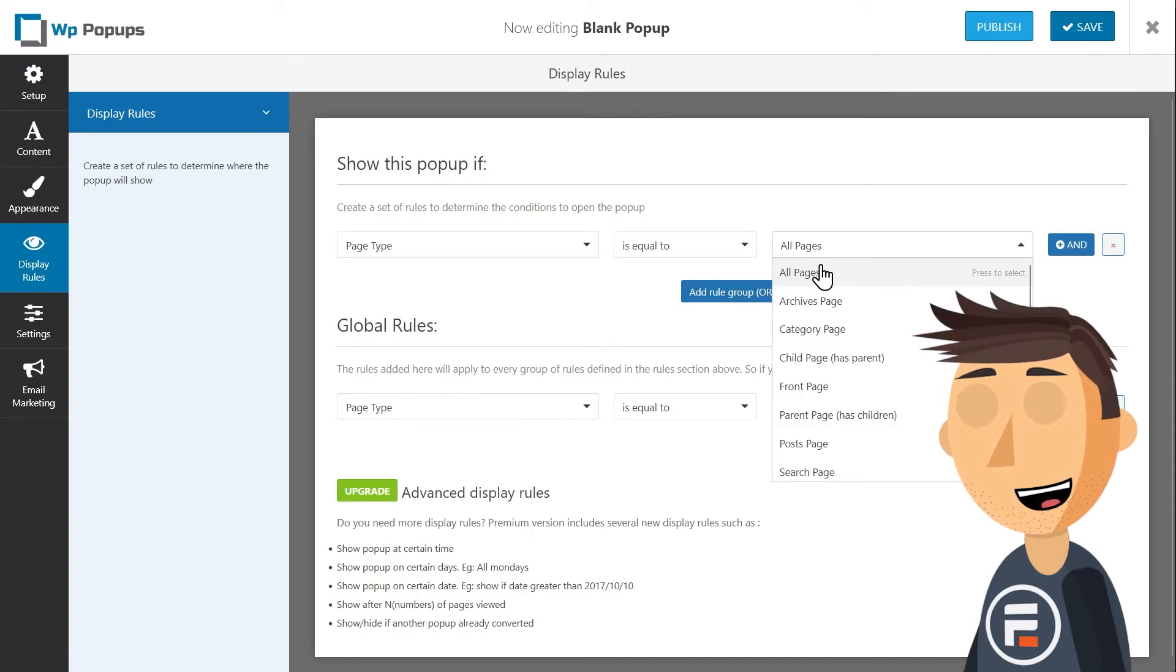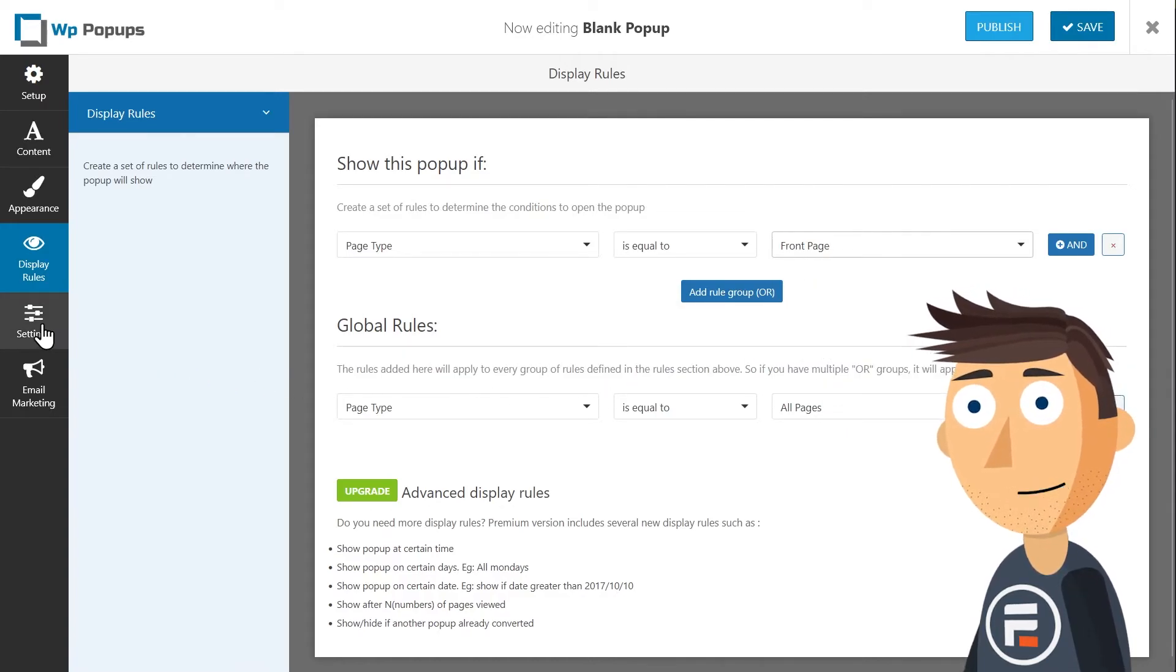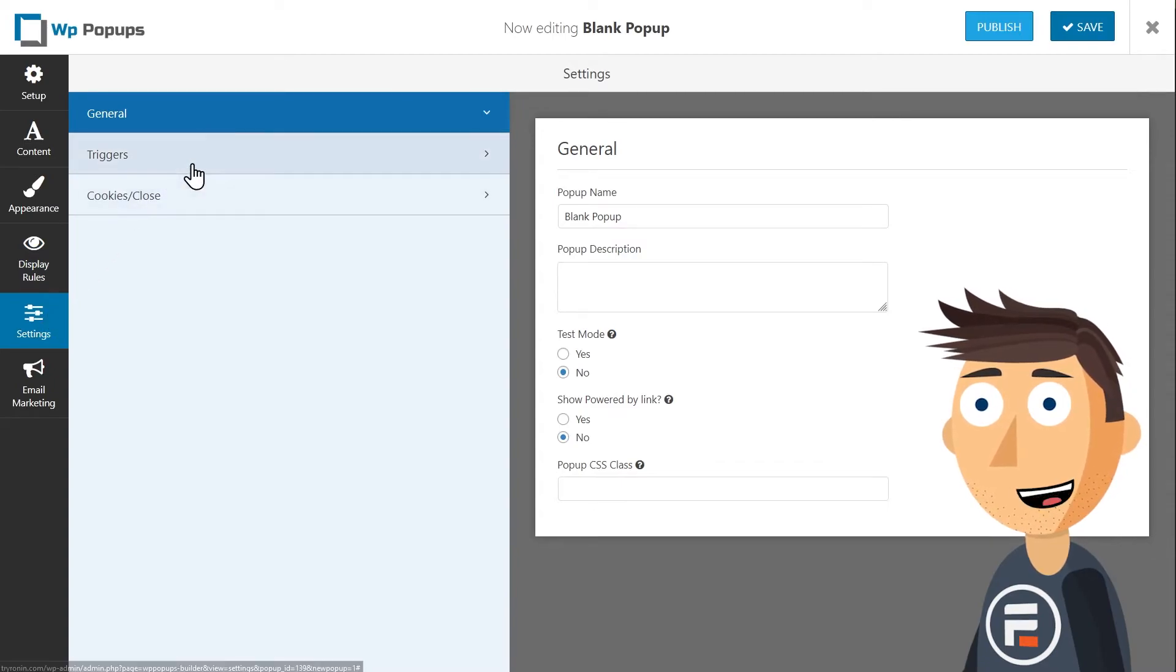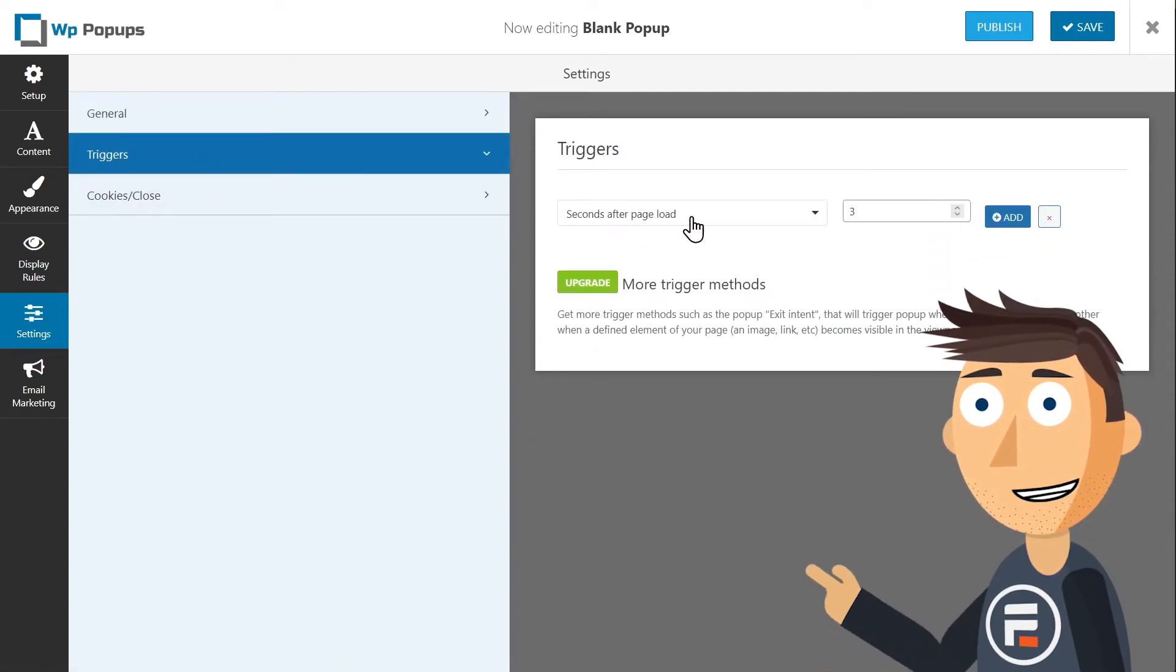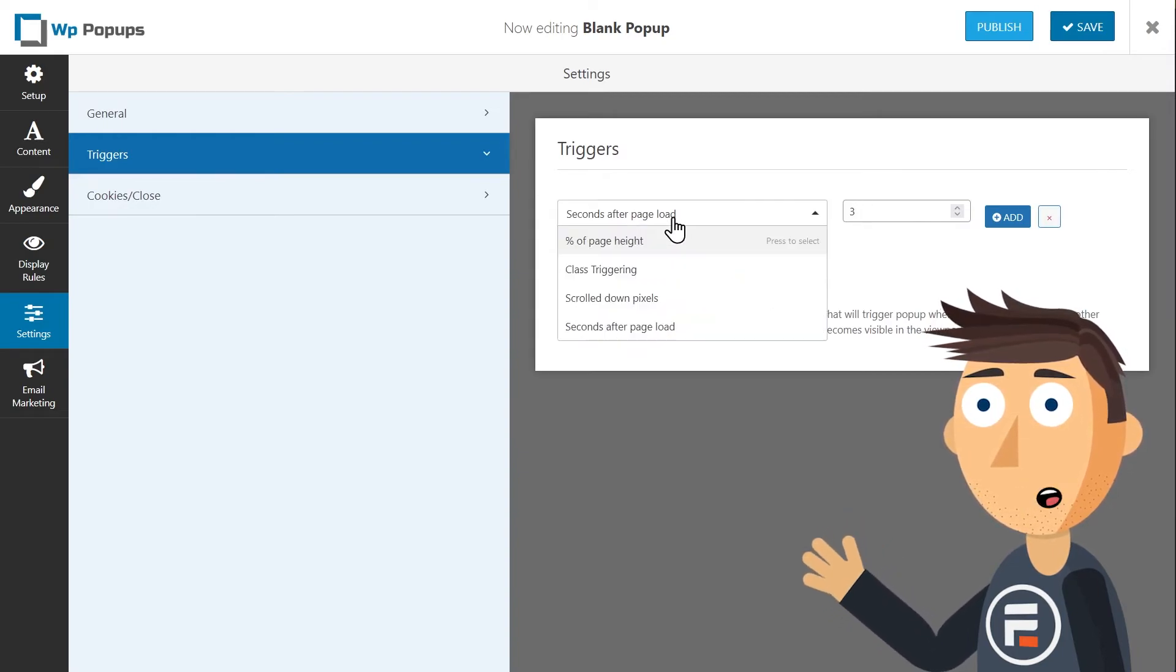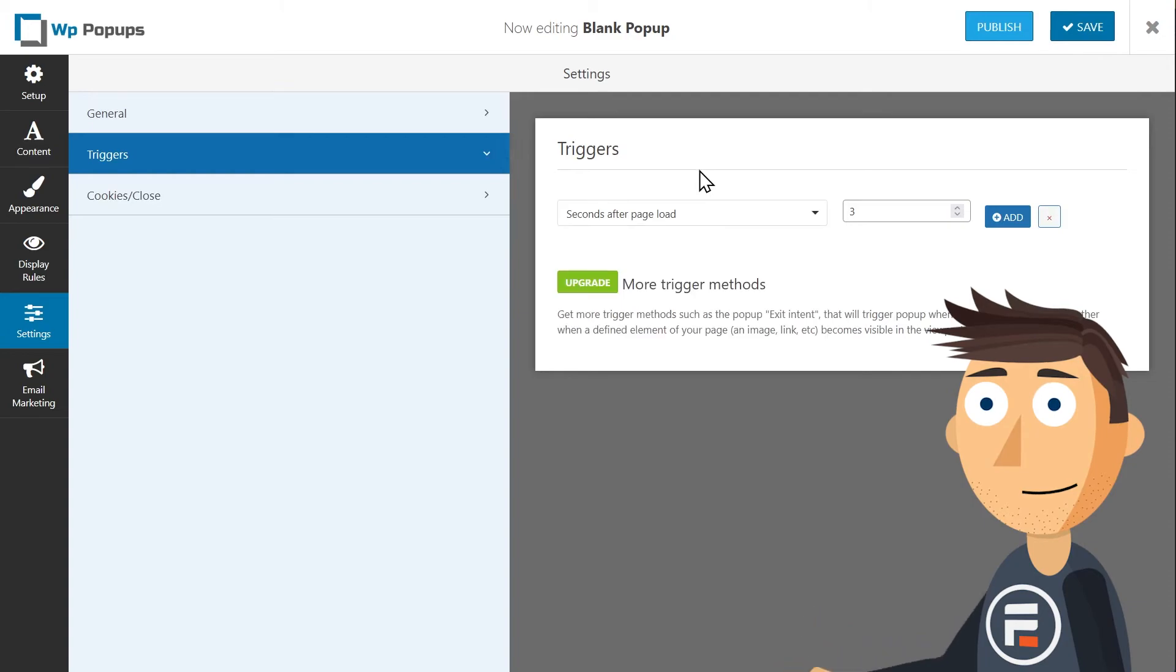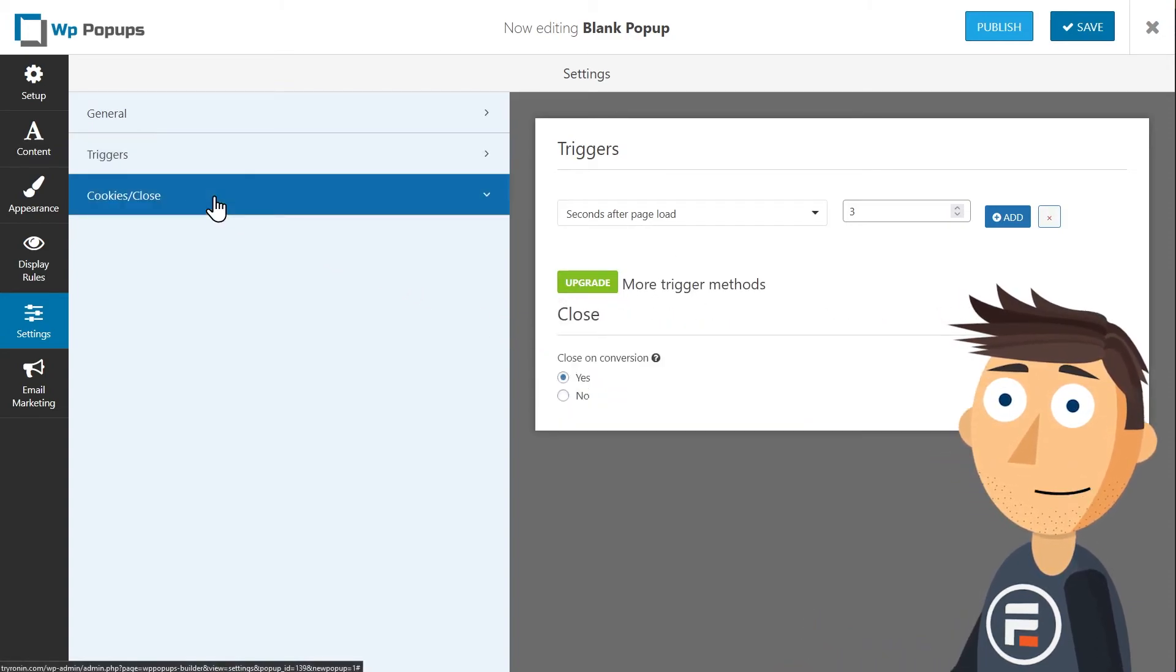For display rules, you can change it to just work on a certain page or every page. In the settings, you can change the trigger. The default is three seconds after page load, but you can change it to after a certain percentage of the page is scrolled down. For free, exit intent costs extra—$30 a year for one site. Other features cost extra as well, but you're still getting a fairly flexible pop-up for free.